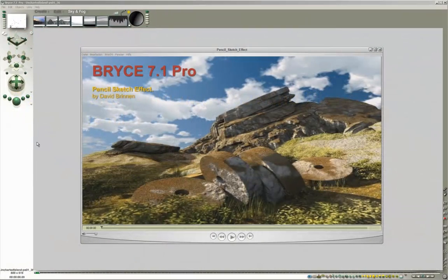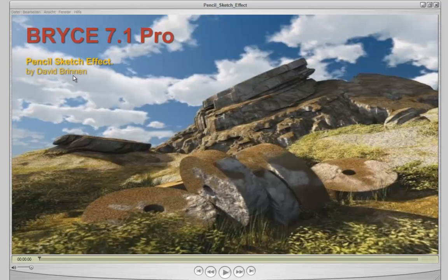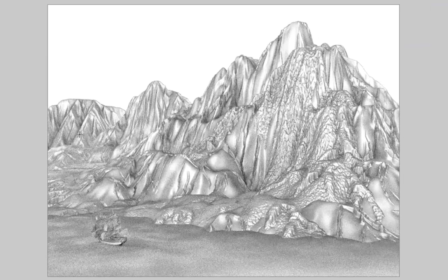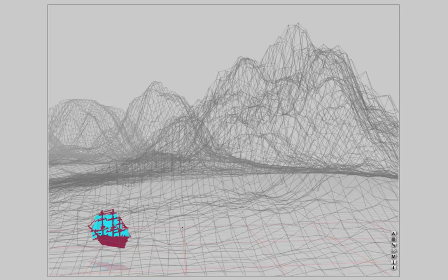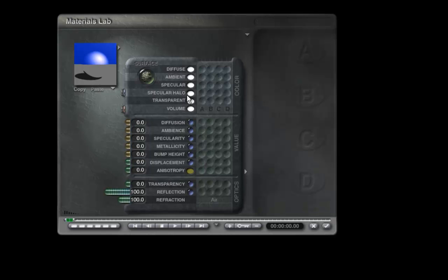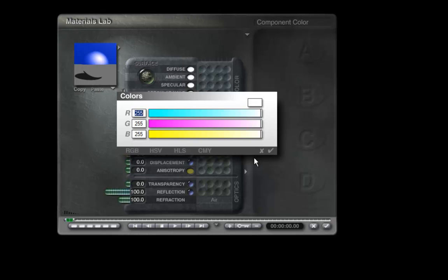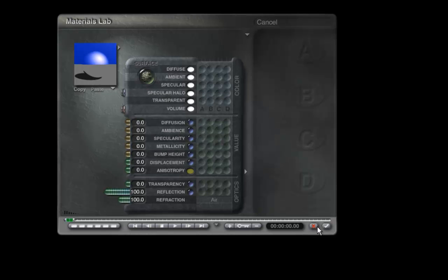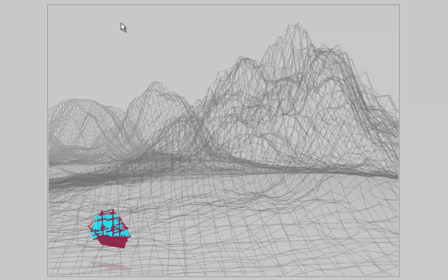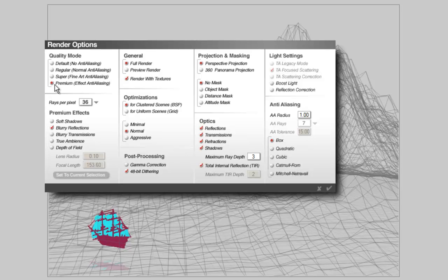This video is an addition to the pencil sketch effect video by David Bryn. Here we will add haze and clouds. I start with this scene, which has all materials simply set to the generic material — specular hollow is at maximum and reflection is also at maximum, exactly as David's video describes. For render options, we have premium render with blurry reflections and 36 rays per pixel. I have also reduced the maximum ray depth to 3, just to speed up the render a tiny bit.